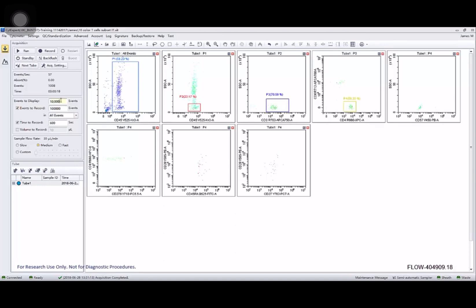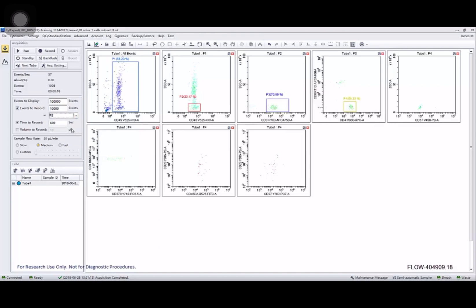I'm going to display a few more events for while we're running these. And I'm going to record 10,000 events that fall through the lymphocyte gate, which is P2 here. I'll leave my pump speed at medium and go ahead.